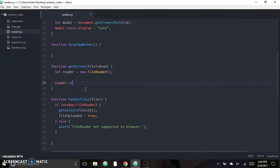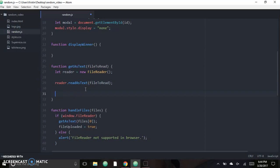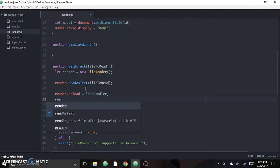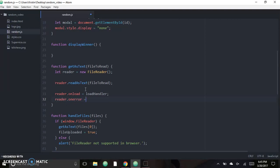Now that we have a new instance of FileReader, we call 'reader.readAsText' and pass the file to that method. We also call the built-in 'onload' and 'onerror' functions: 'reader.onload' is triggered each time the reading operation completes successfully, and 'reader.onerror' is triggered each time an error occurs. We're going to create new methods for these — 'onLoadHandler' and 'errorHandler'.